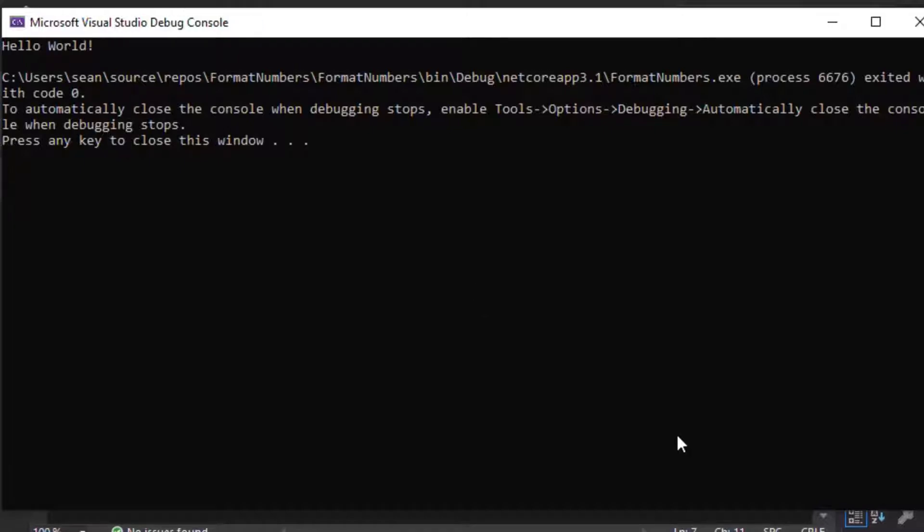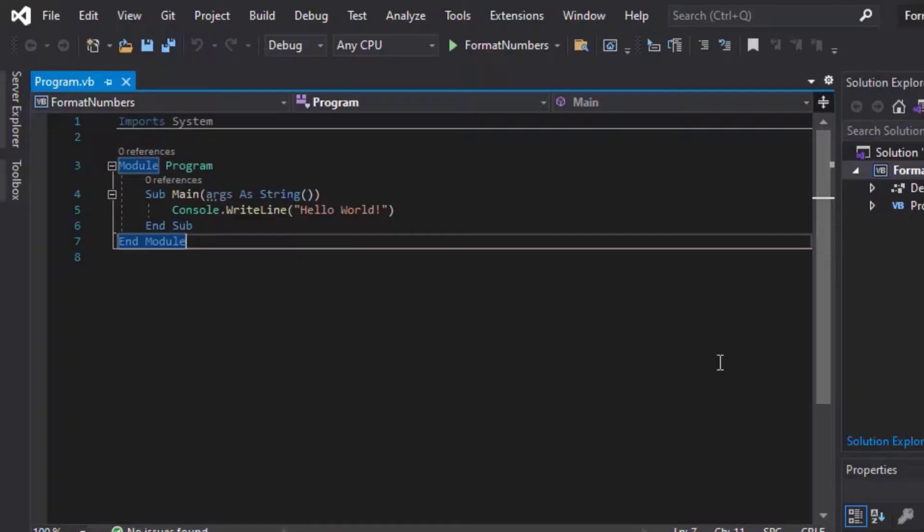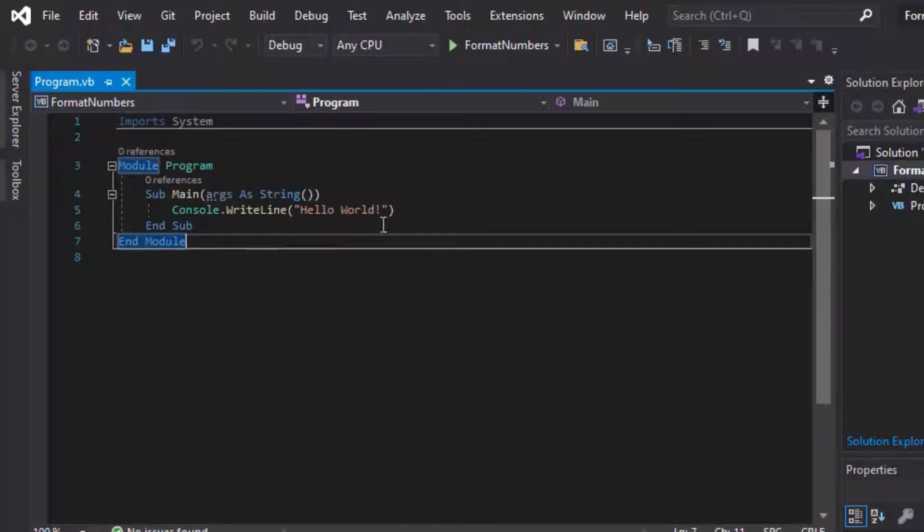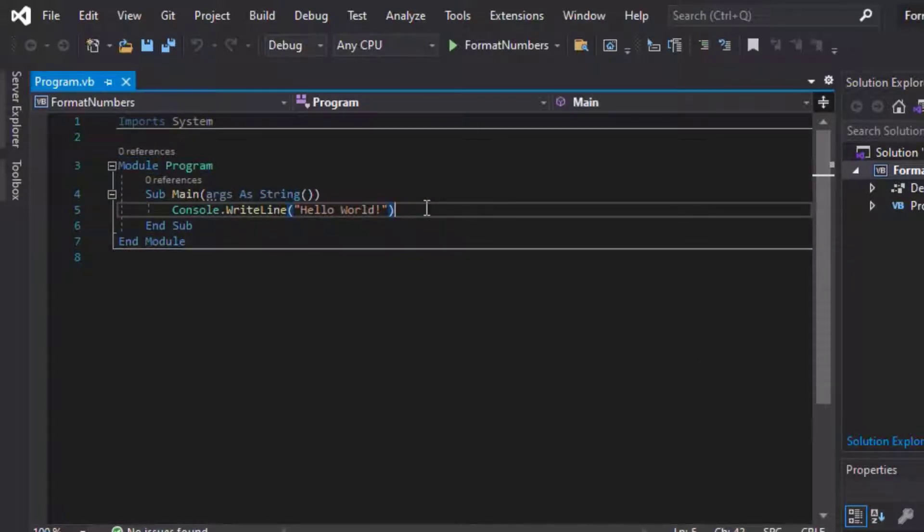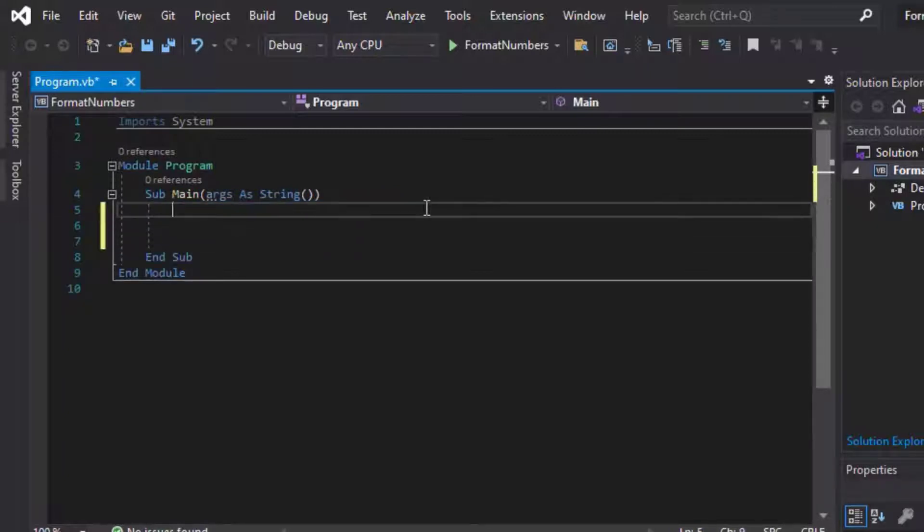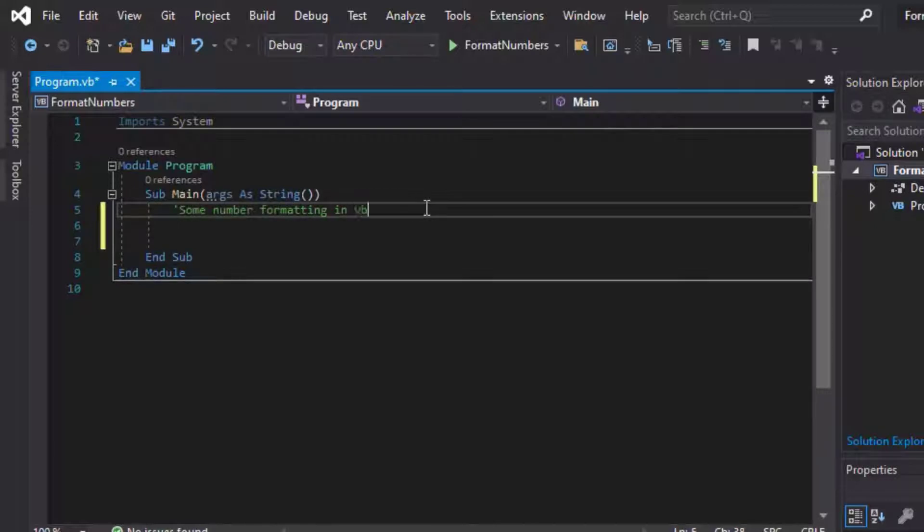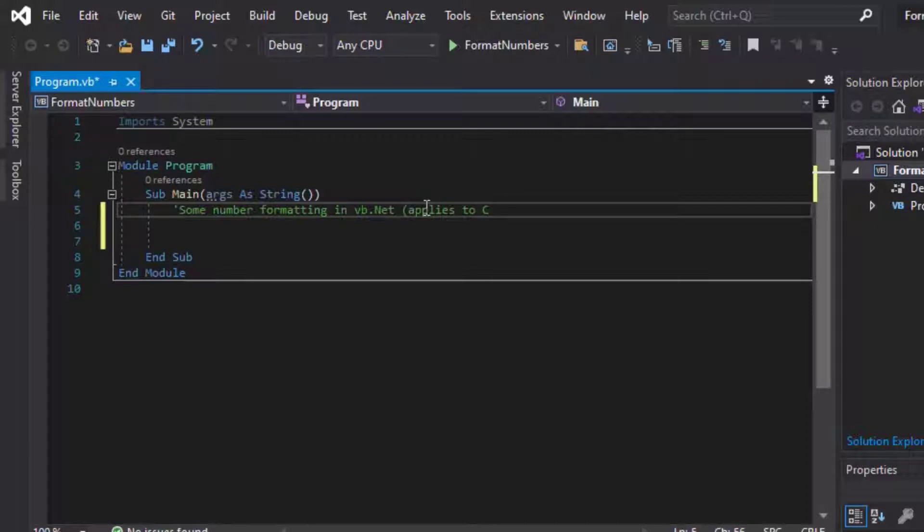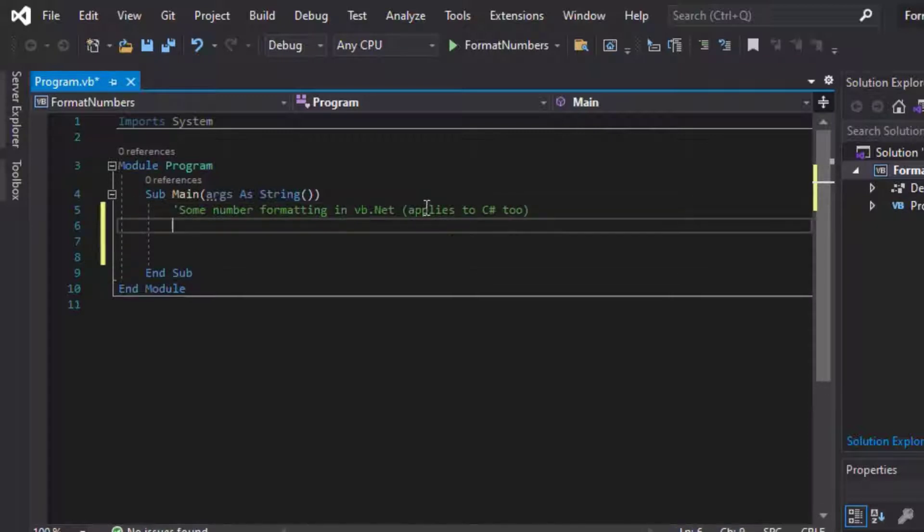So this is what we'll do. We'll run these, and I can run some examples for you using the format function. So let's get rid of that Hello World, and we can go ahead and add some of our own code. Put a comment at the top, some number formatting in VB.NET. The exact same function applies in C#, so you could also use this in your C# projects if you're using C#, and we can get going.